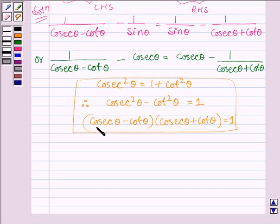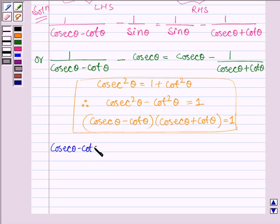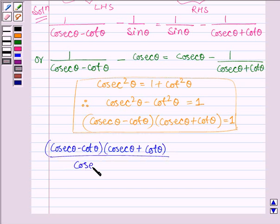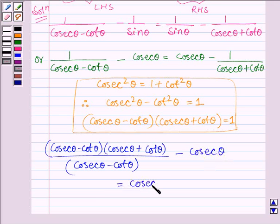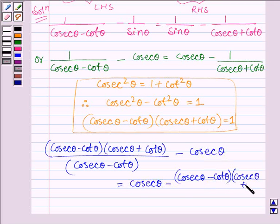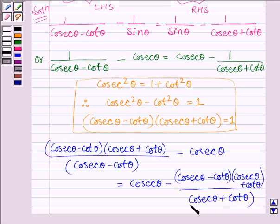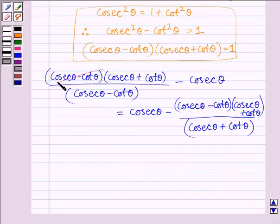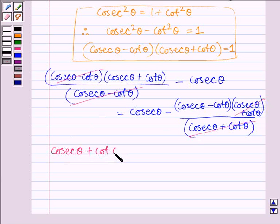So here, we substitute cosec theta minus cot theta times cosec theta plus cot theta in place of 1. We have cosec theta minus cot theta, whole divided by cosec theta minus cot theta, minus cosec theta. This equals cosec theta minus cot theta times cosec theta plus cot theta, divided by cosec theta plus cot theta. Cancelling cosec theta minus cot theta on the left, and cosec theta plus cot theta on the right, we get cosec theta plus cot theta minus cosec theta on the left hand side.